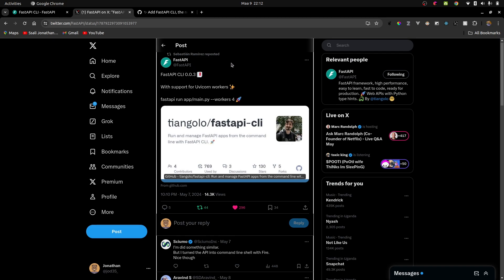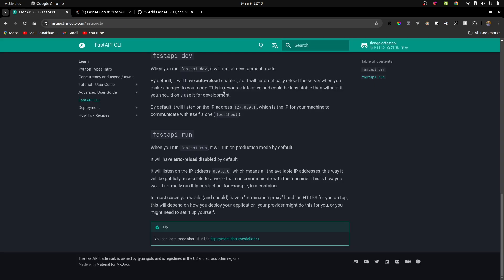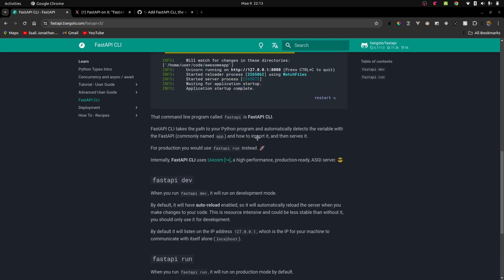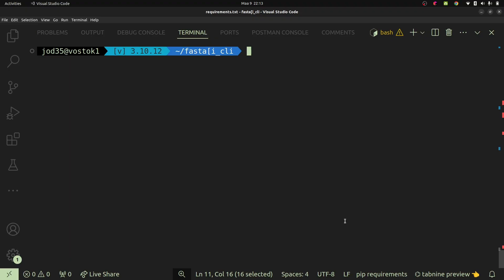going to have support for uvicorn workers. So basically what this is going to help us do is to specify the number of workers to use when running our app. For now, let's go ahead and see how that is. It's also documented right here.